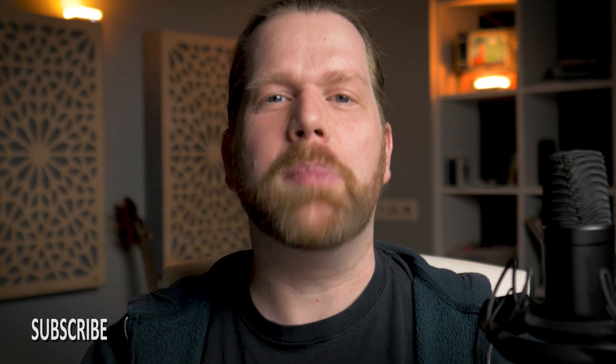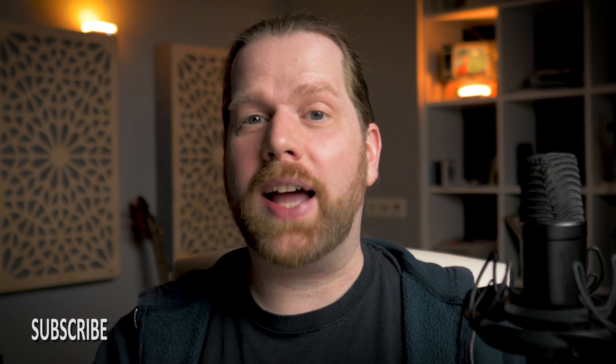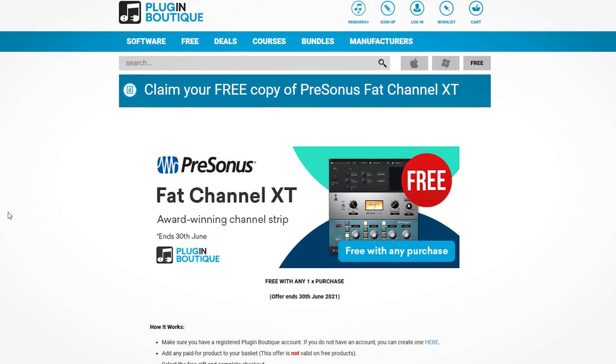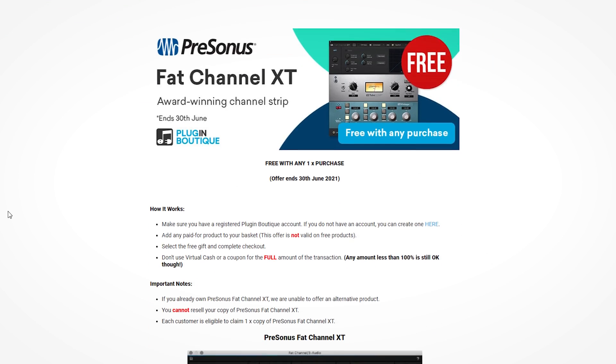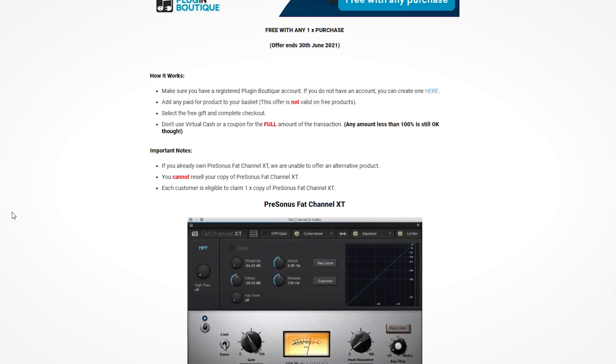Hi, I'm Marlon. The PreSonus Fat Channel XT is free with any purchase on Plugin Boutique this month. Use the link in the description below.